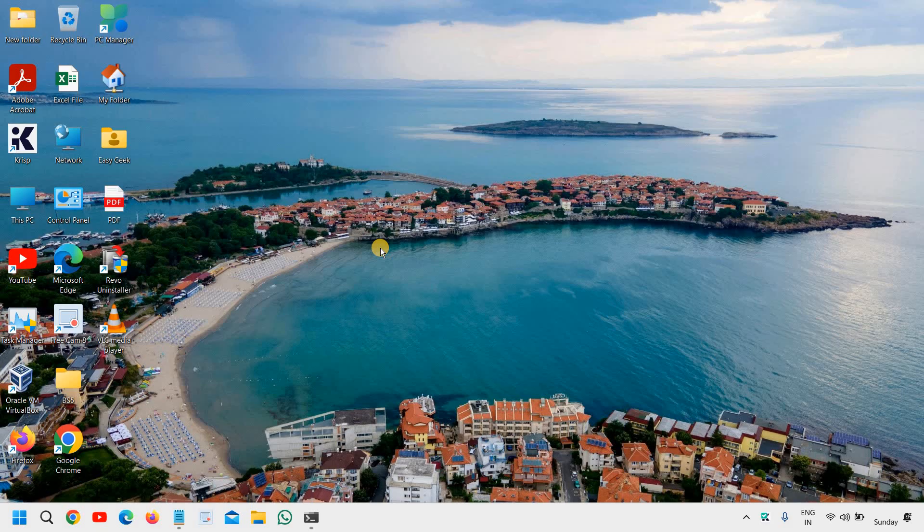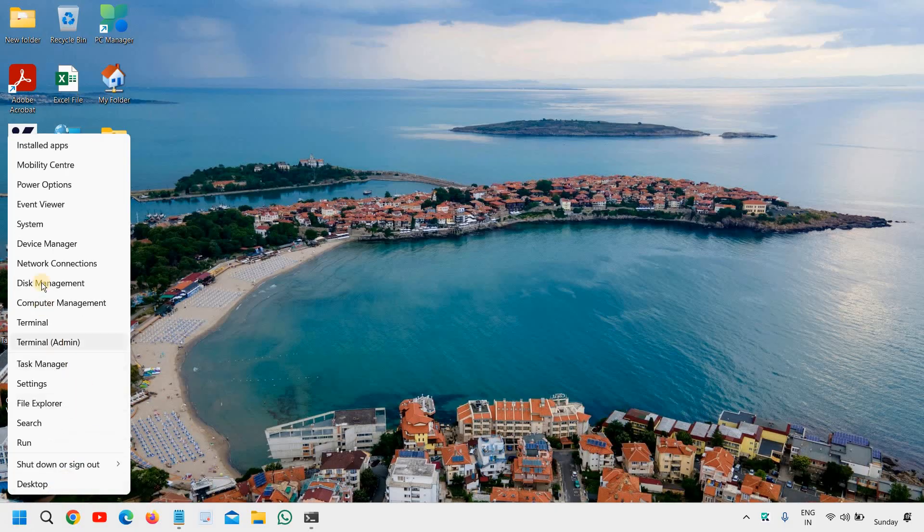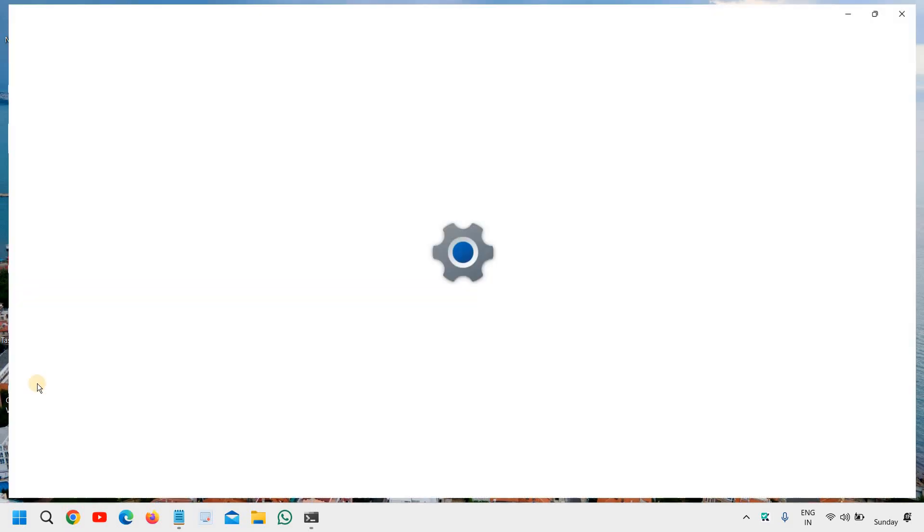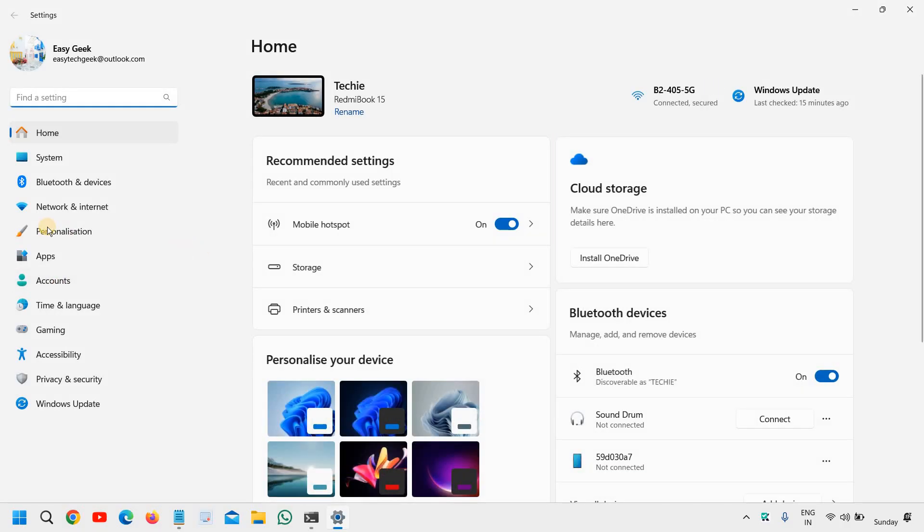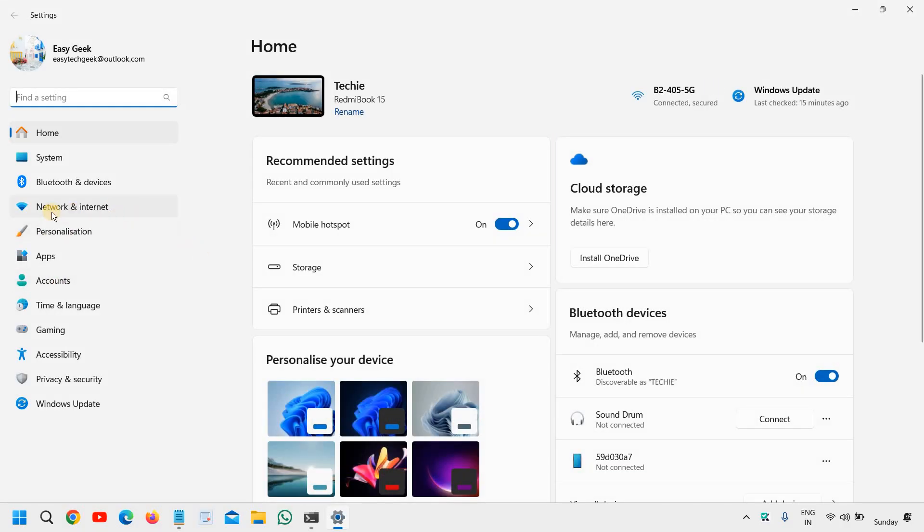So here, just do a right-click on the start icon and then go to settings. And here at the left-hand side, you will find Network and Internet.